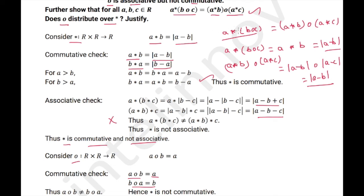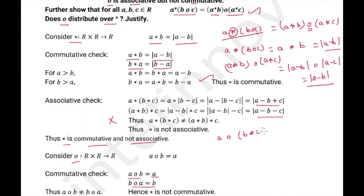What this proves is that the binary operation ★ distributes over the binary operation ∘. The condition for distribution of one operation over another is: a op (b∘c) = (a op b) ∘ (a op c). Now we need to check if ∘ distributes over ★.